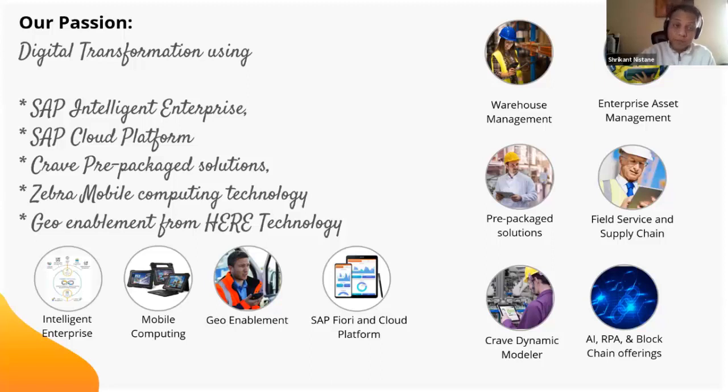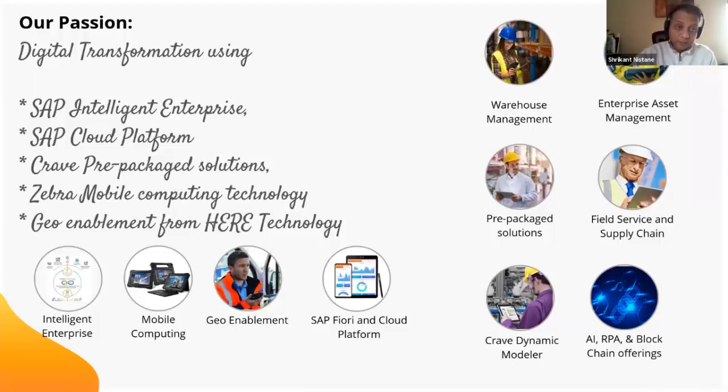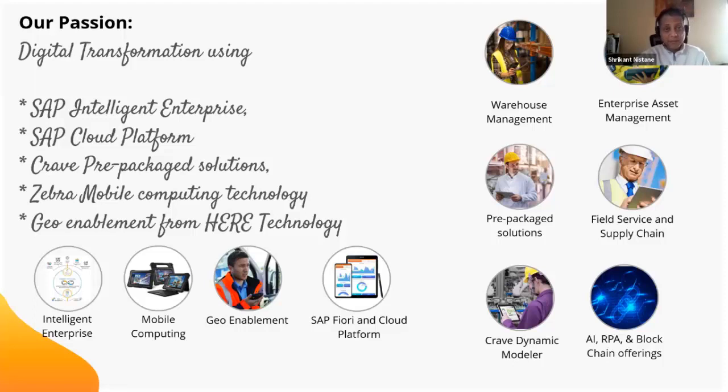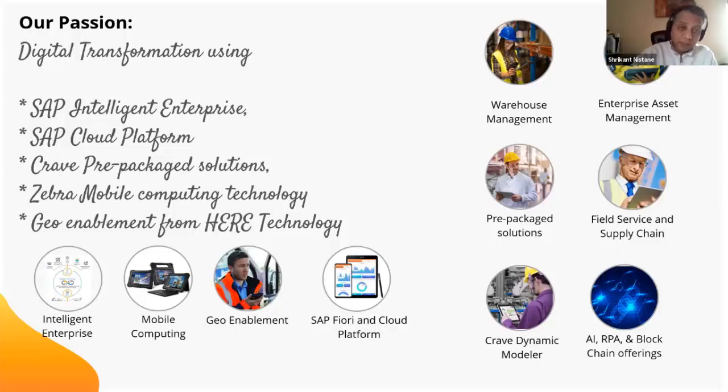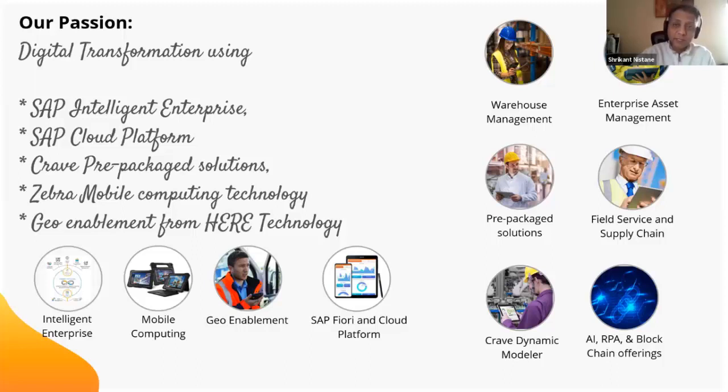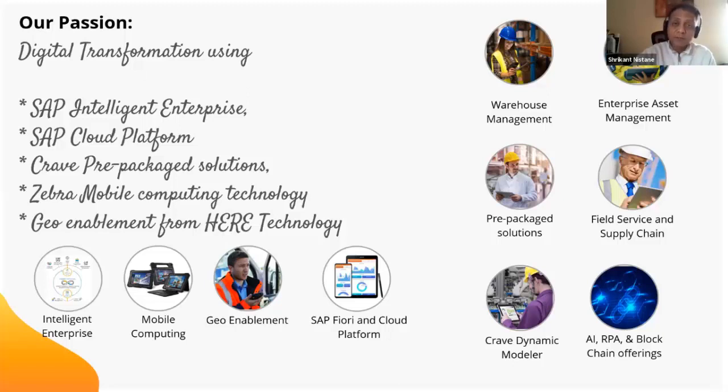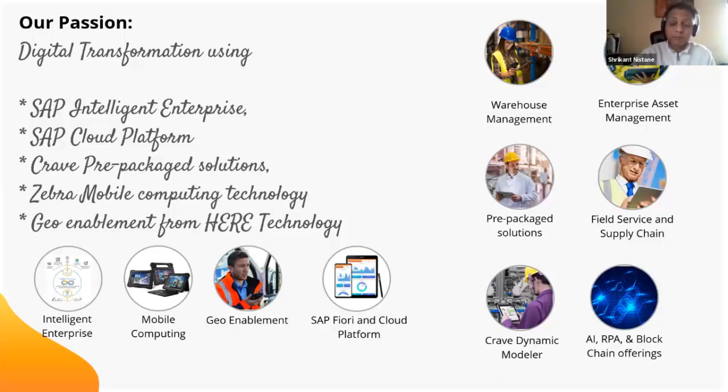Then our pre-packaged solutions, and that's what we will talk about today. Zebra Mobile Computing - our applications work with other devices also: iPad, iOS, Android or Windows. But we work very closely with Zebra, and I'll talk about why that is important. And then Geo Enablement from Here technology or Google Map. So we combine all these five things in the area of warehouse management, enterprise asset management, supply, field service and supply chain. Today's focus is enterprise asset management.